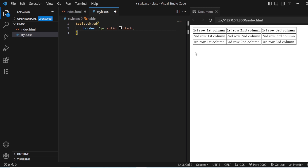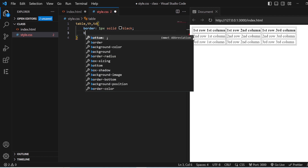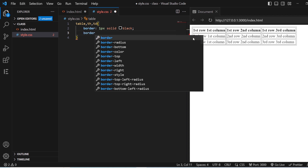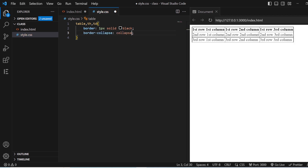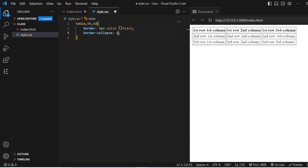As you can see, this table has two borders — one for the outer table and one for the th and td cells. If you want to collapse the border, you have the property called border-collapse, and here you use the value 'collapse'. Now you can see there is only one border and no double border. The other value is 'separate', which gives you two border lines. So all we need is 'collapse'.